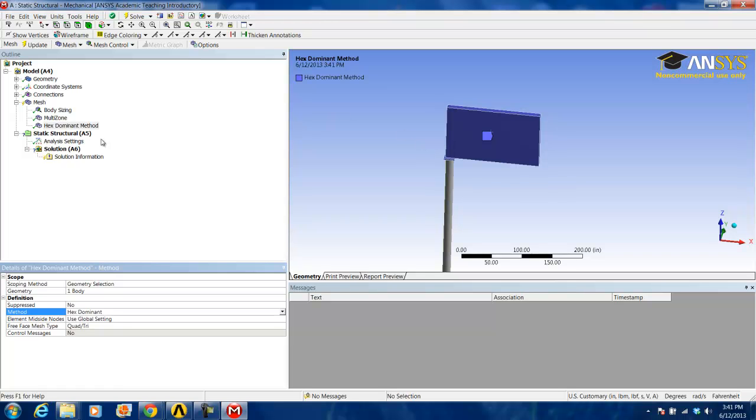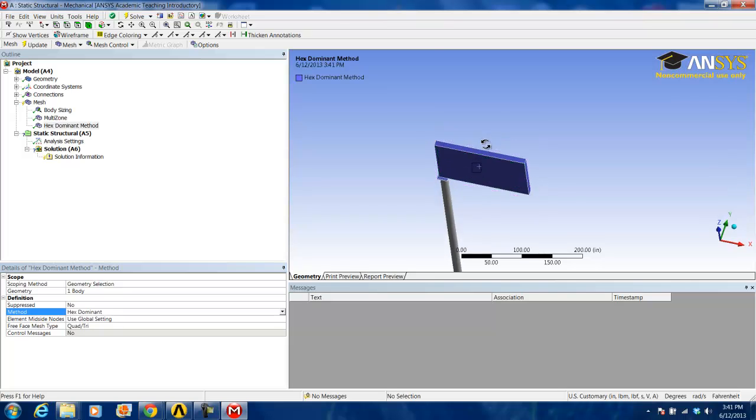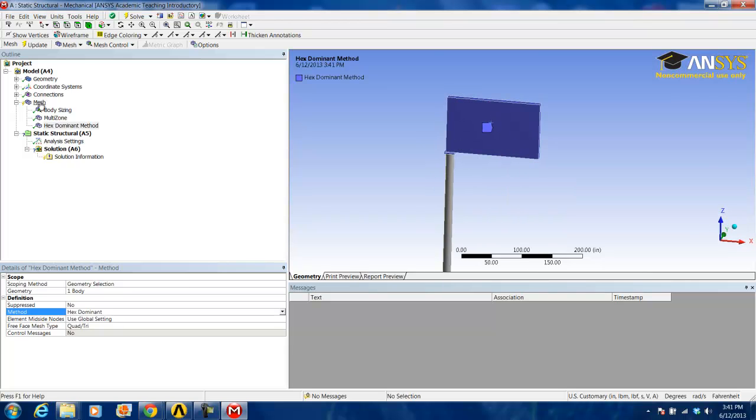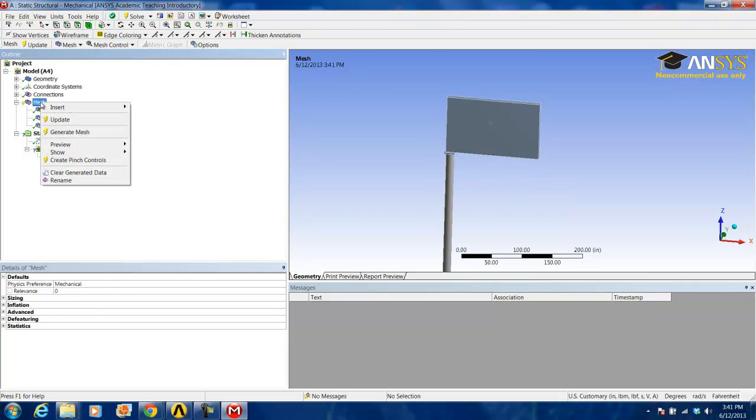In order to generate the mesh, we right-click on mesh and click generate mesh.